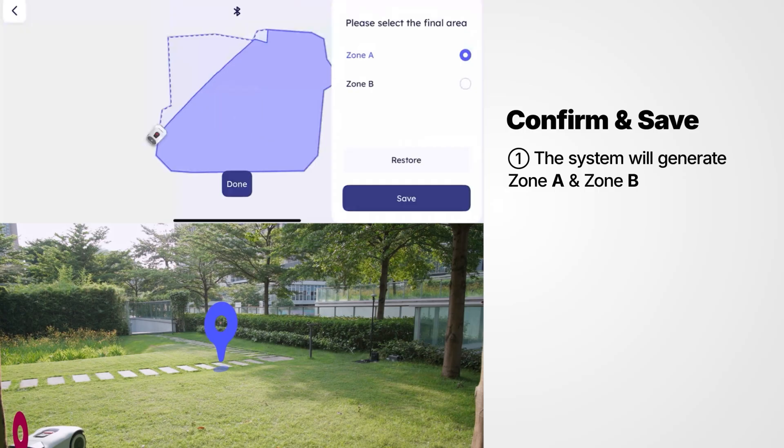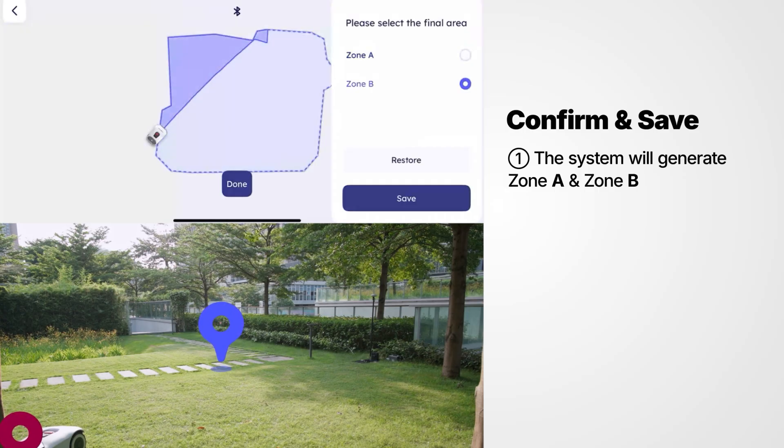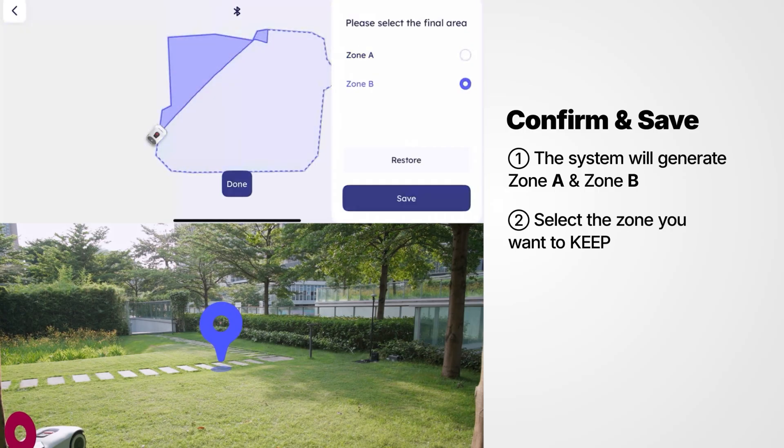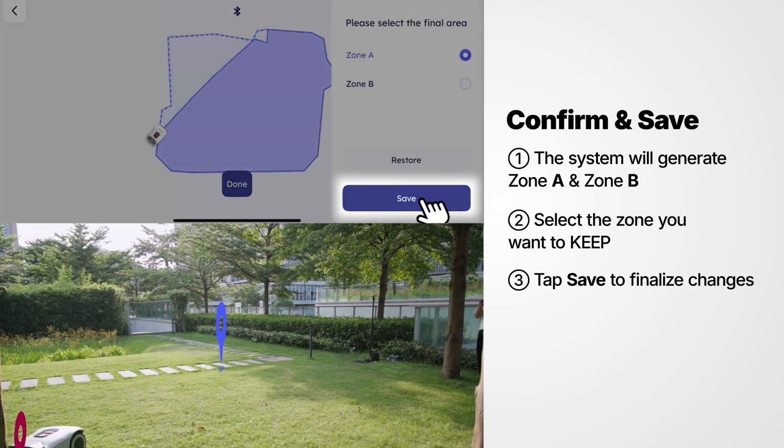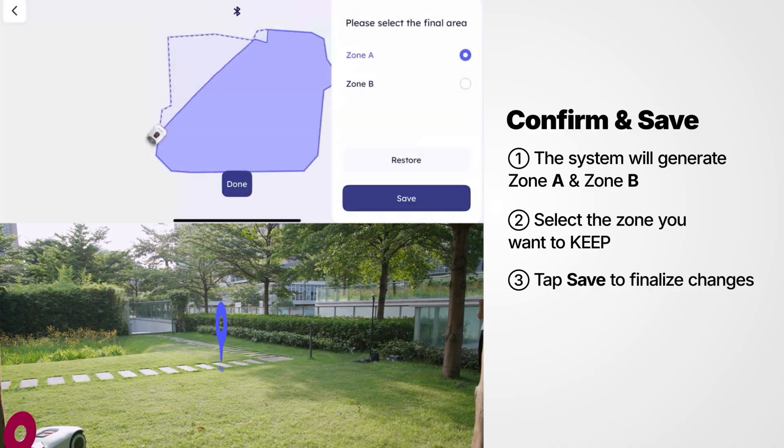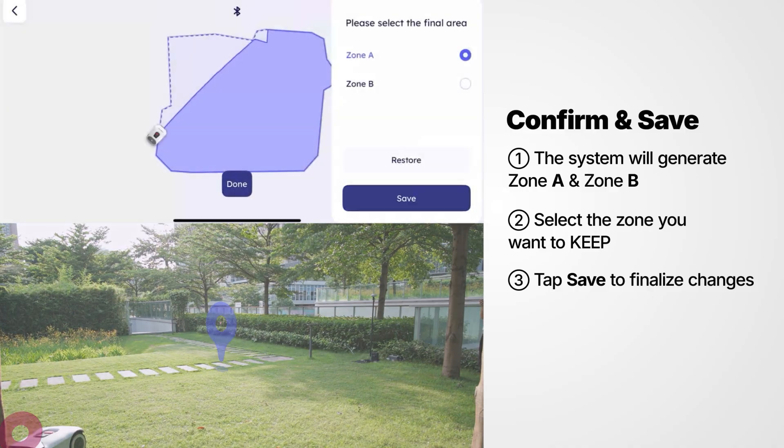The system will generate Zone A or Zone B. Select the zone you want to keep, then tap Save to finalize changes.